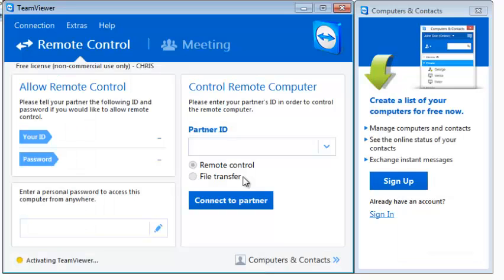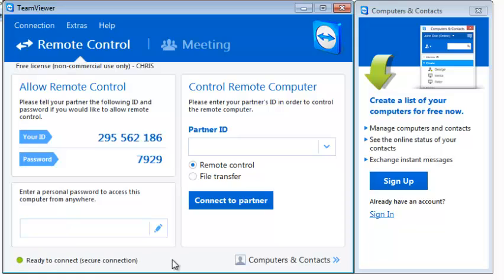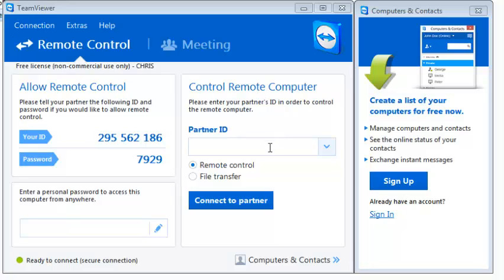Once it's done installing, it's going to start running automatically. You can now use TeamViewer to either allow other people to remotely control this computer or to control another computer using this.